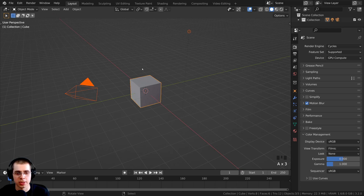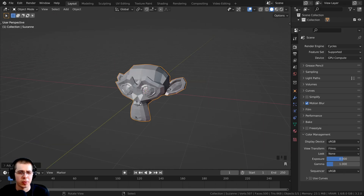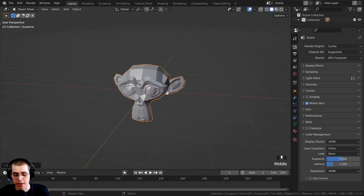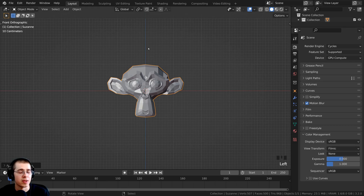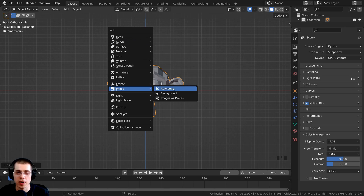To start off, I'm just going to delete everything and add a monkey head so that we have an object to interact with the references. I'm going to press 1 on my numpad to go to front view. To add in the reference images or background images, I can press Shift+A and go to Image, where you can see there is Reference and Background.